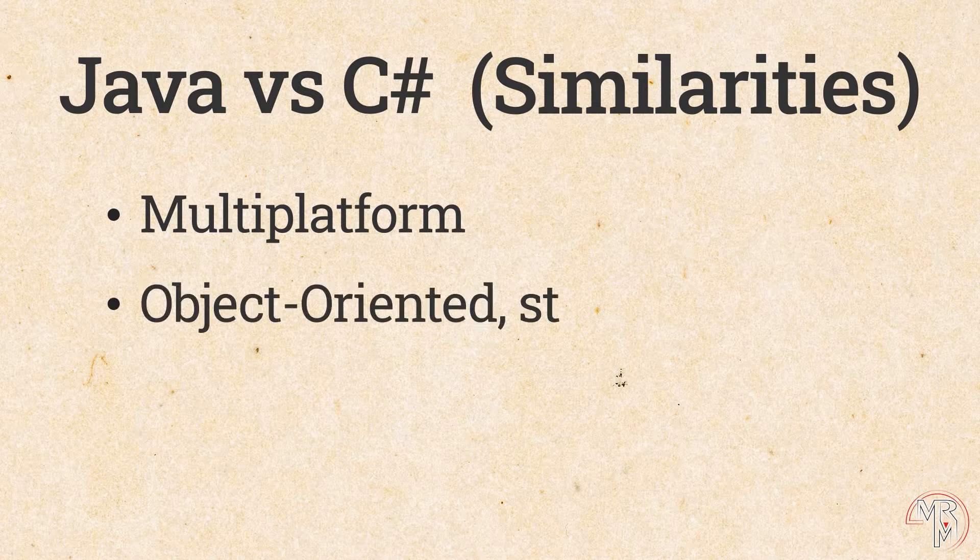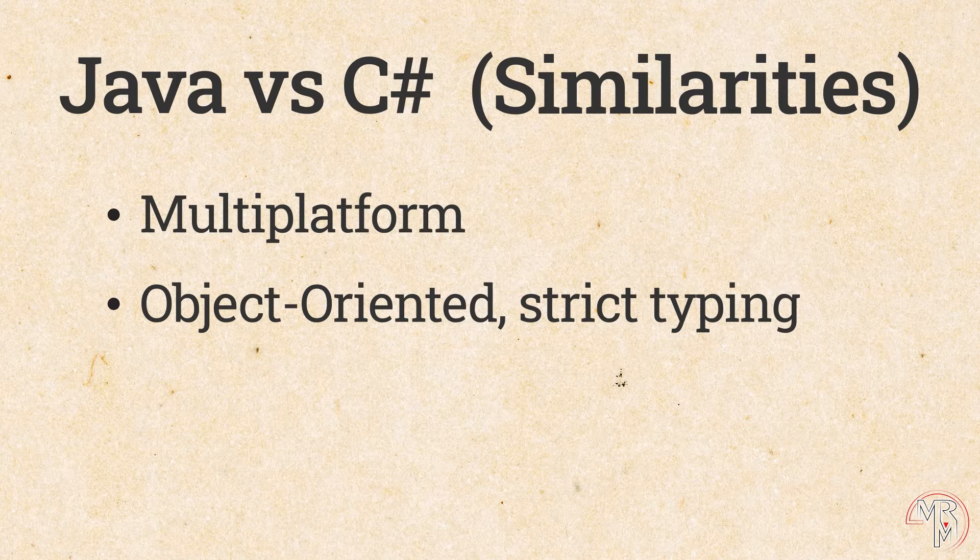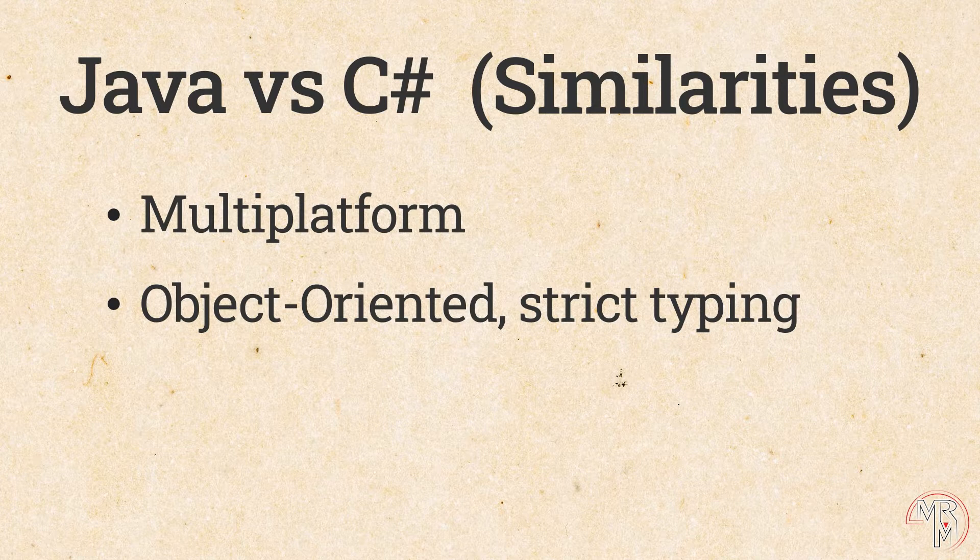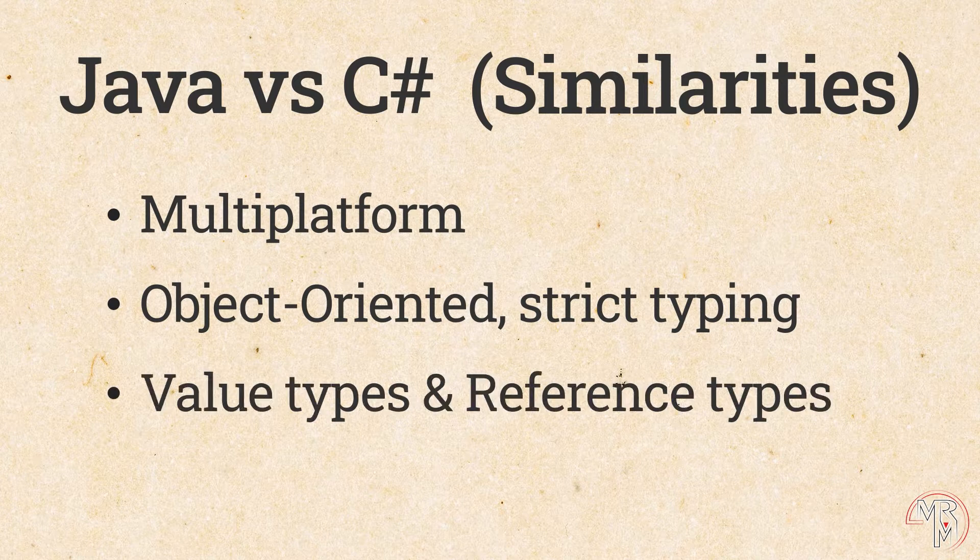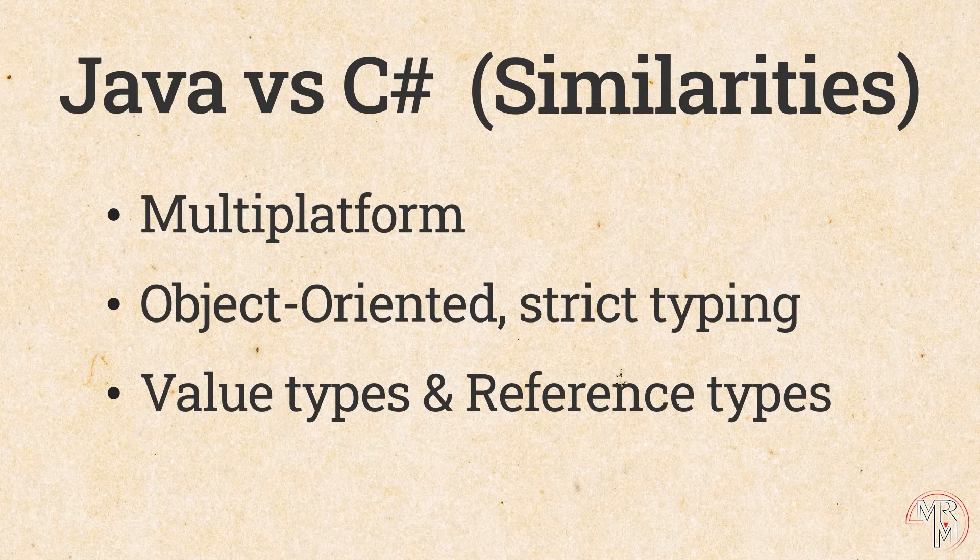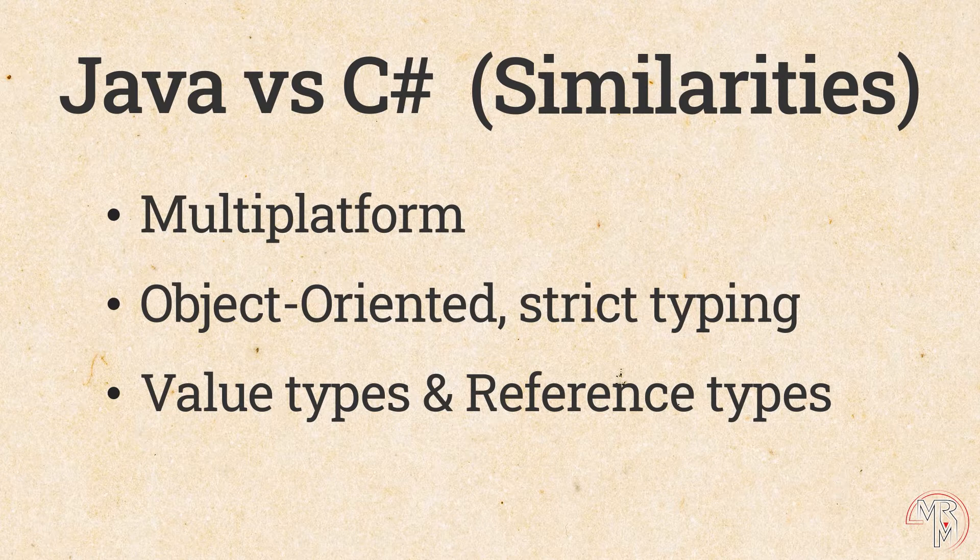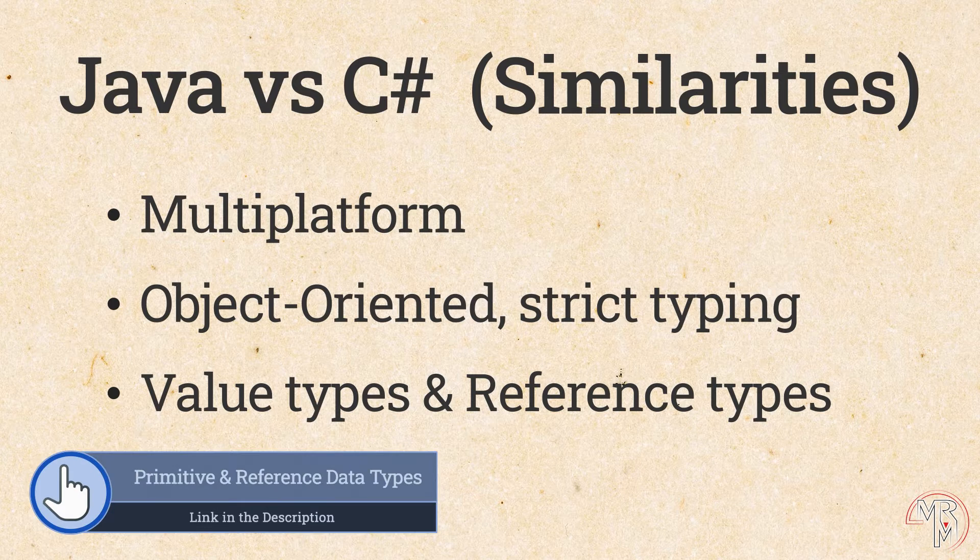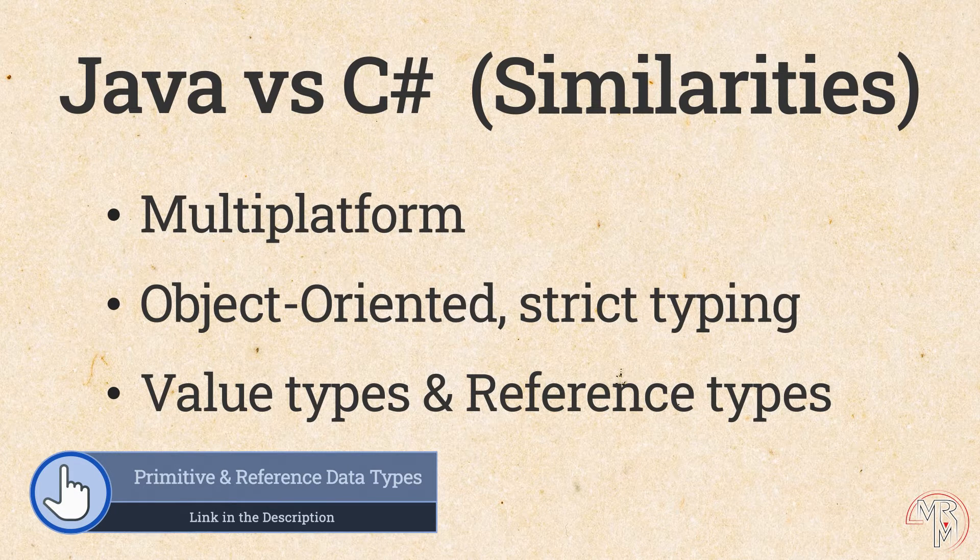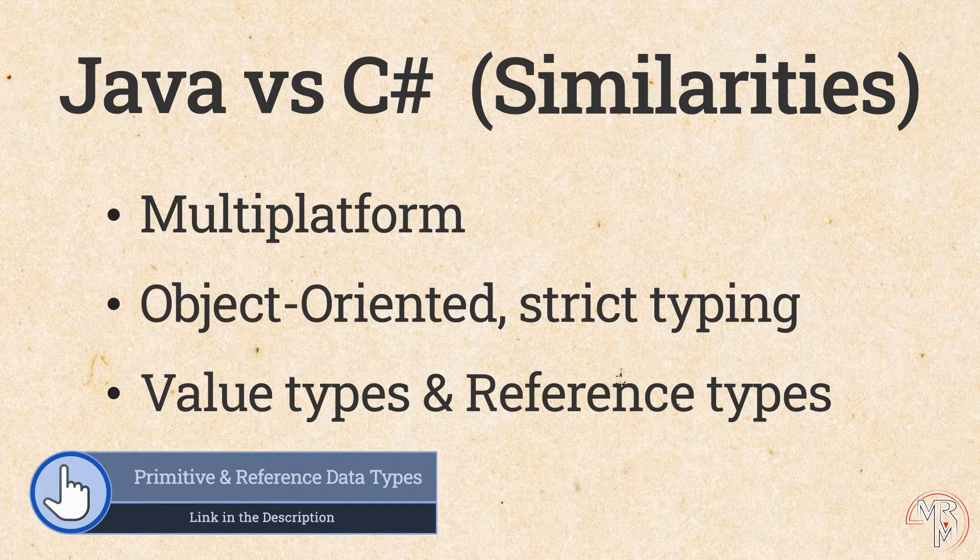Next, both languages are object-oriented with strict typing. Meaning, as a rule, when you declare a variable, you need to specify its data type. For example, int or double. Both languages have this division of data types into value or primitive types and reference types. But in C-sharp, the line between the two is not as clearly defined as it is in Java. Again, if this makes little sense to you, consider watching the video we made on primitive and reference data types in Java.